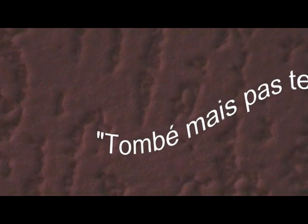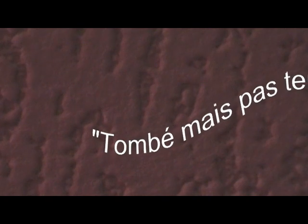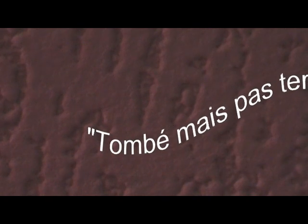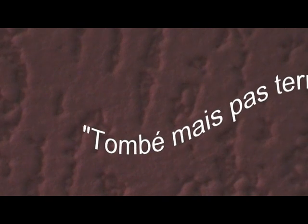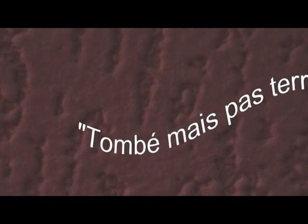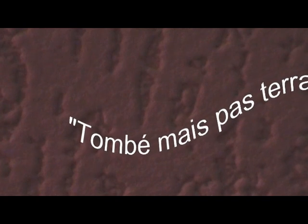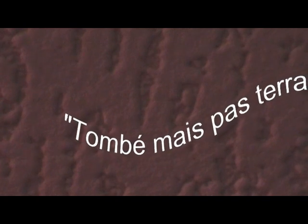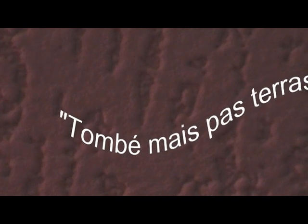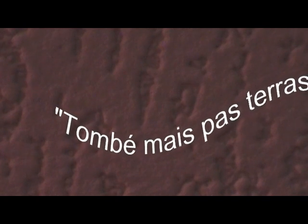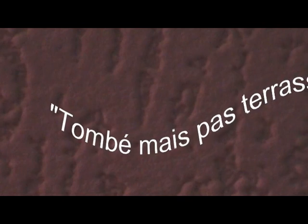Tout ce que j'entends alors que je m'effondre sur la glace, ce sont les murmures désapprobateurs de ce qui semble être des millions de voix.